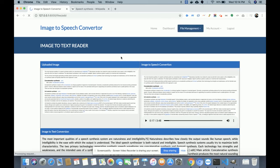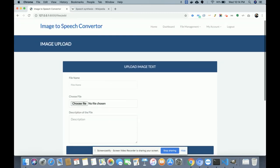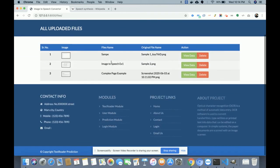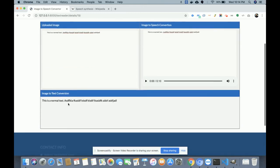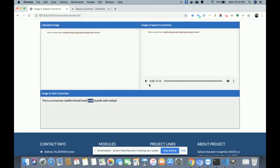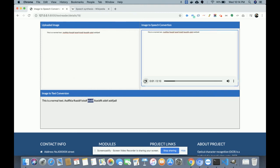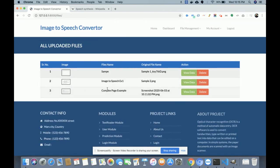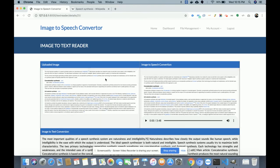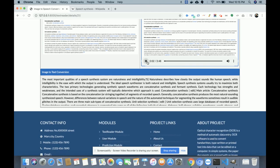Let's look at the other menu options. 'All Uploaded Files' allows you to see all previously uploaded files. If you want to read the data again, just click 'View Data' and you can read and play it again. For example, here are some junk text entries — the system reads exactly what was written. For the Wikipedia conversion we just did, click 'View Data' to replay it. Image-to-text conversion is a one-time process — once uploaded, it is always available.